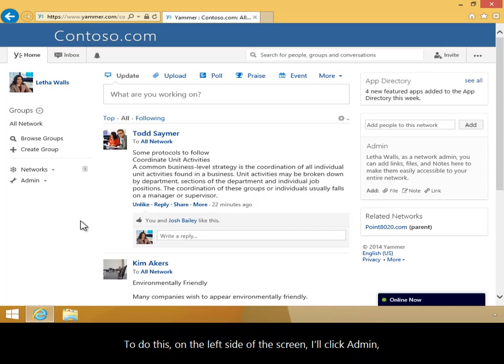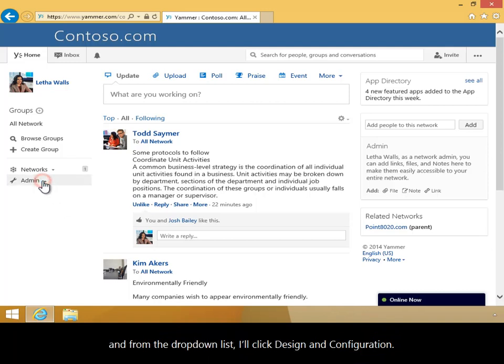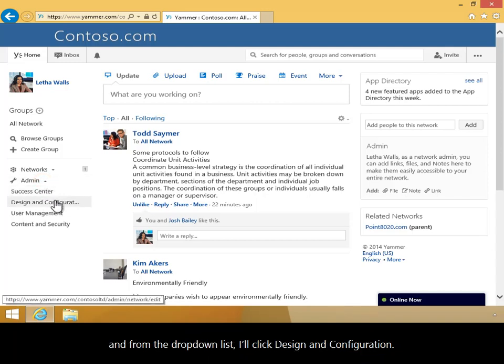To do this, on the left side of the screen I'll click Admin and from the drop-down list I'll click Design and Configuration.